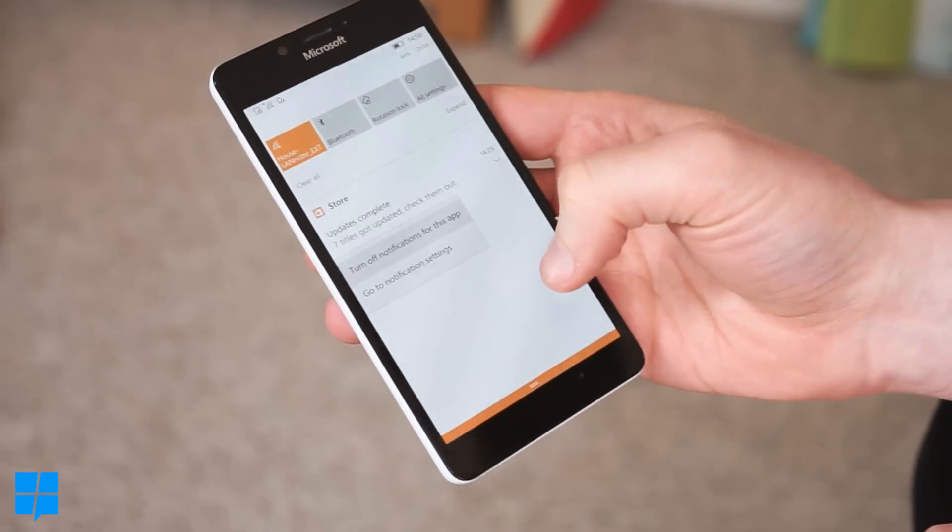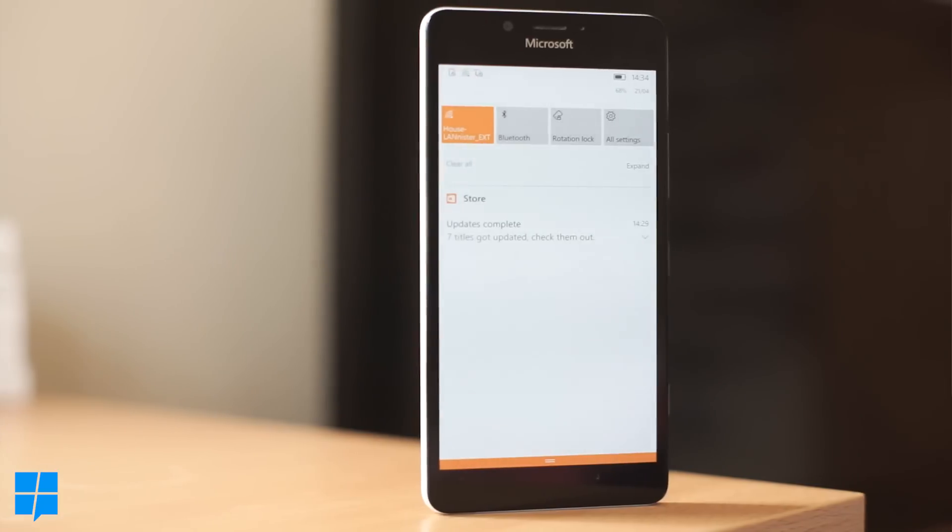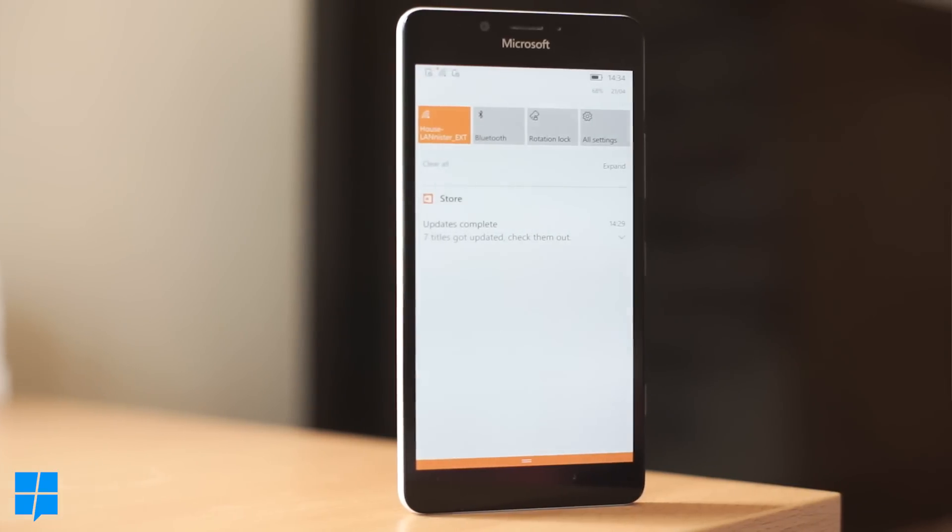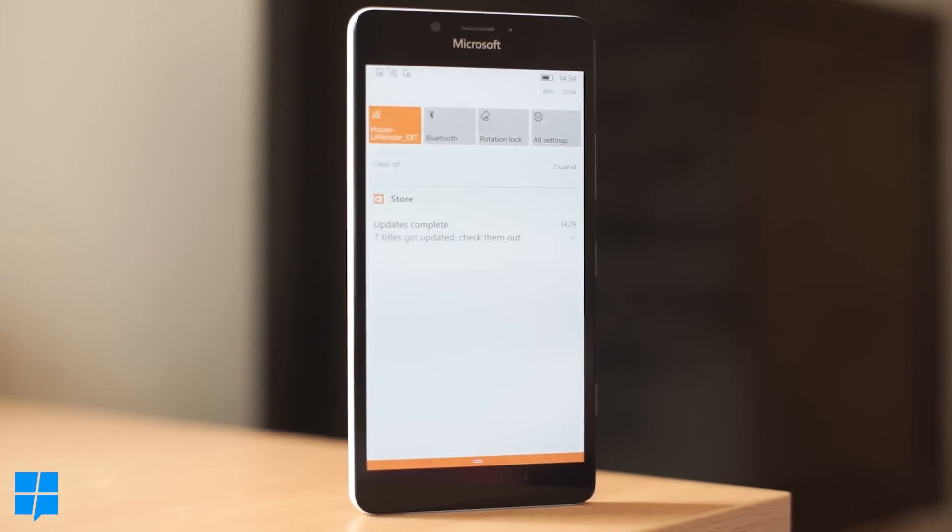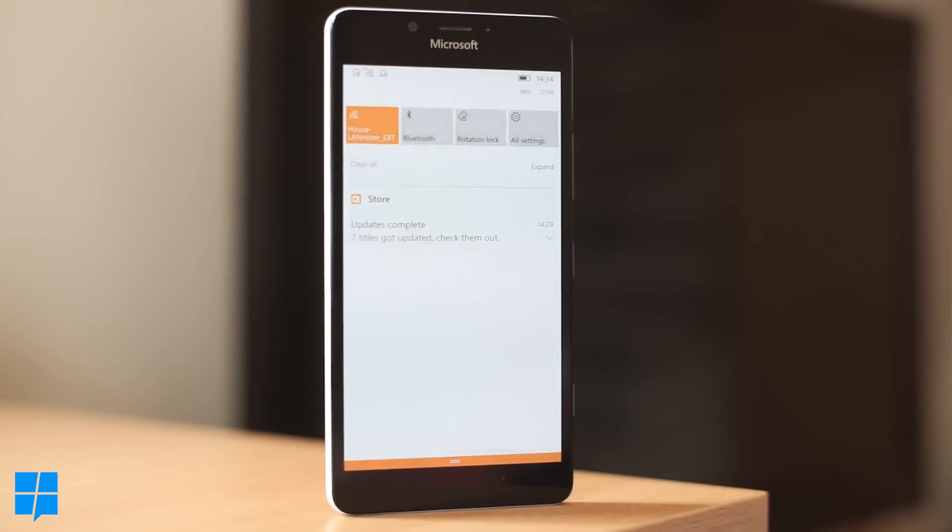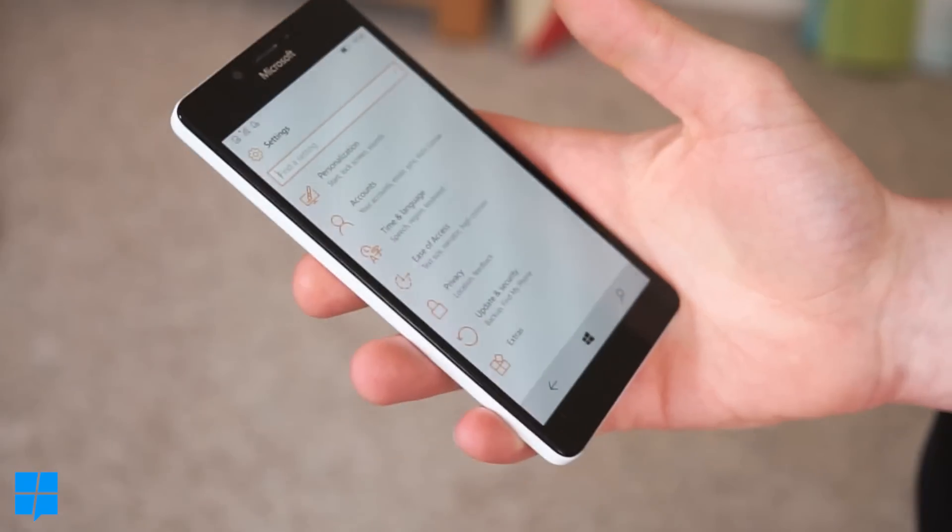or go to notification settings which is quite nice but it will tell you which apps have all been updated as well. So that's another nice new feature and that's new in this build.